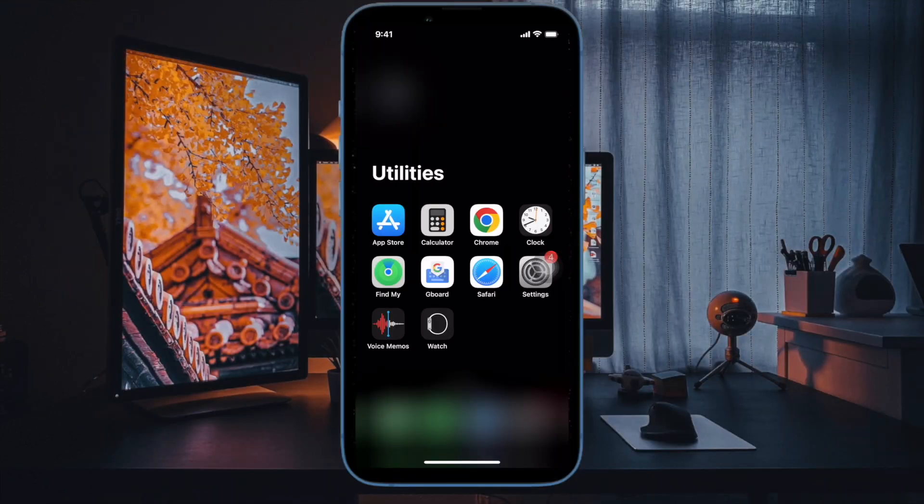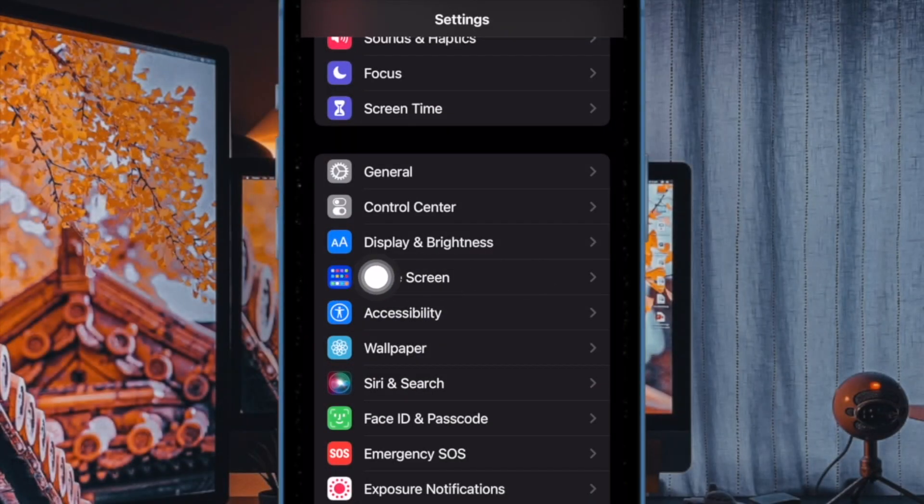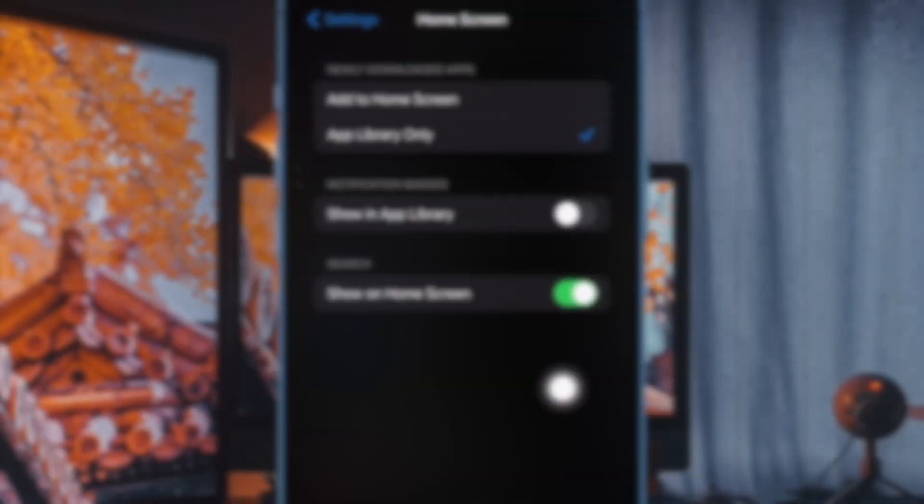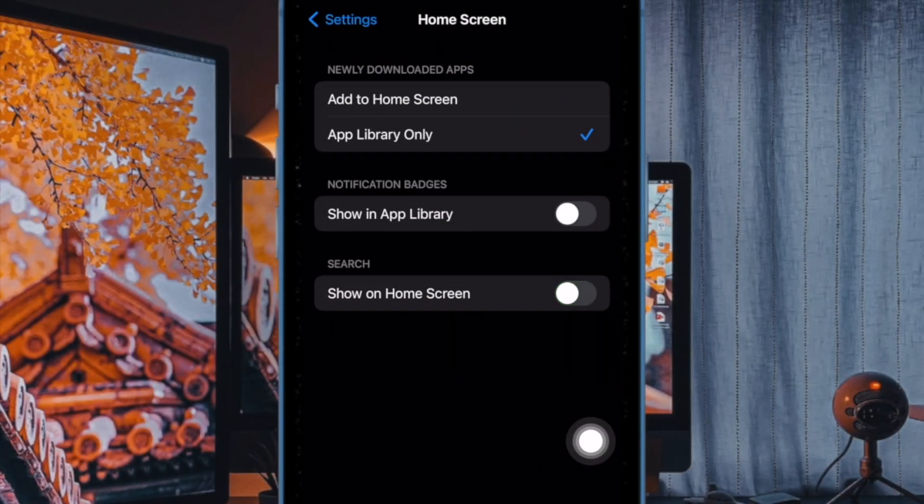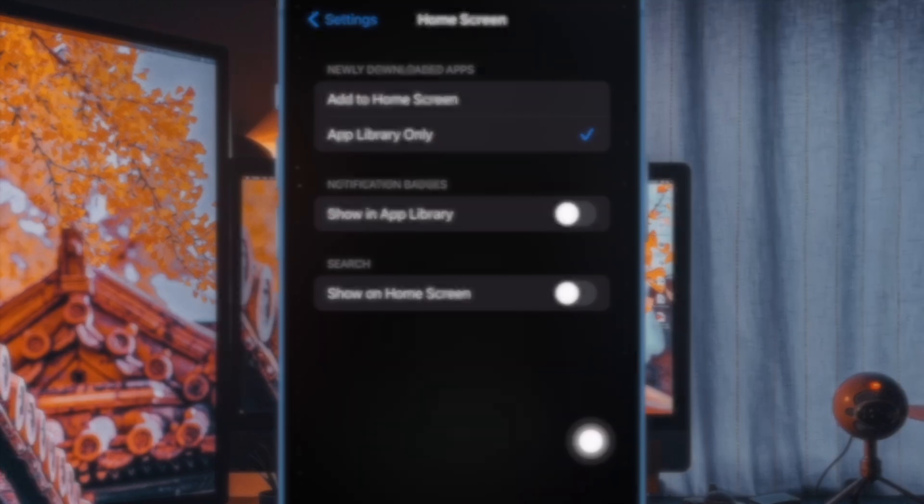To do so, open the Settings app on your iPhone. Now tap on Home Screen and finally turn off the toggle next to Show on Home Screen.